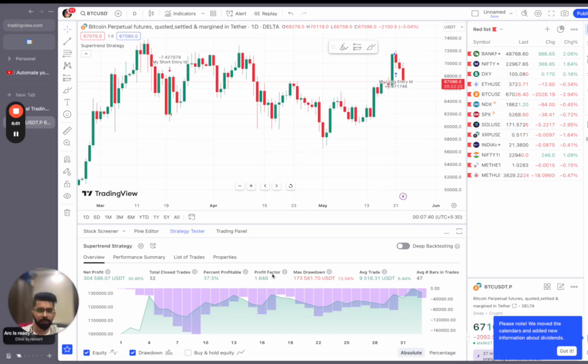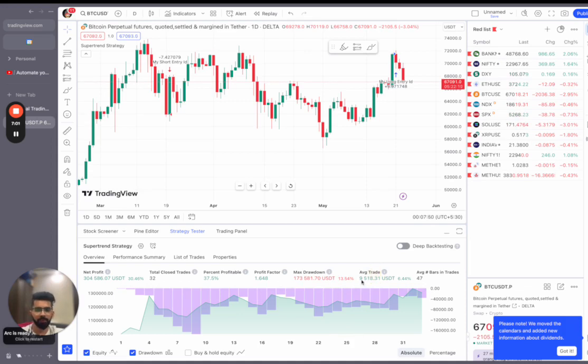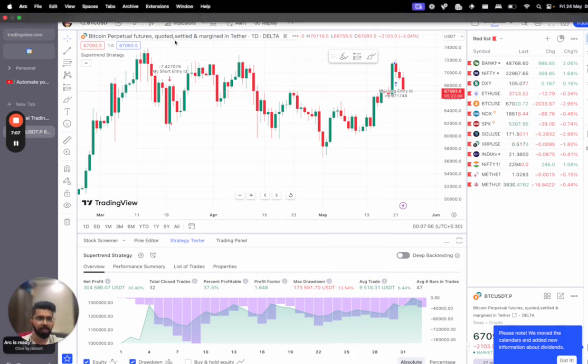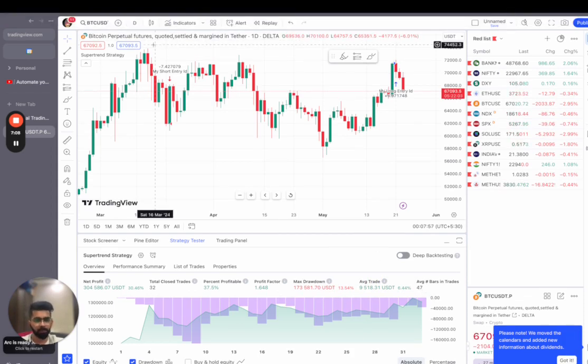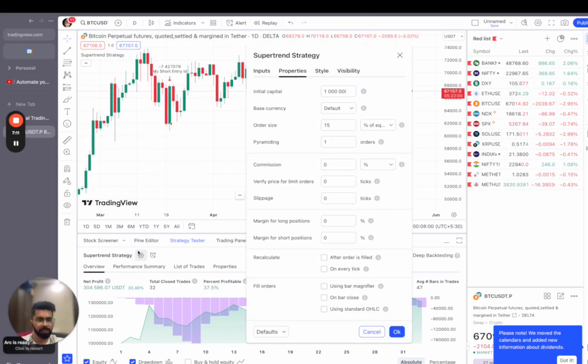The maximum drawdown of this strategy is less, is half of the net profit. And the average trade, on average every trade wins $9,000, which is 6%. And average trade lasts for 47 bars, that means for 47 days. Anyways, enough about the strategy. Now let's learn how to put it in.